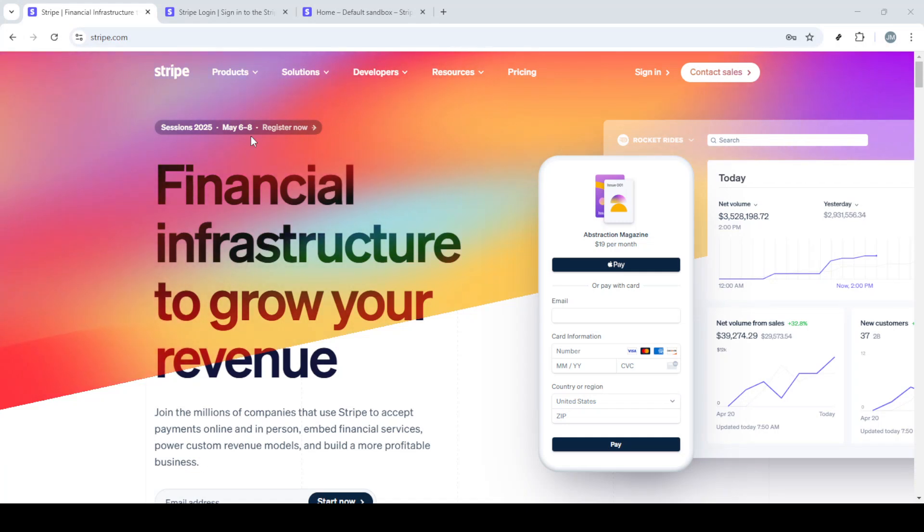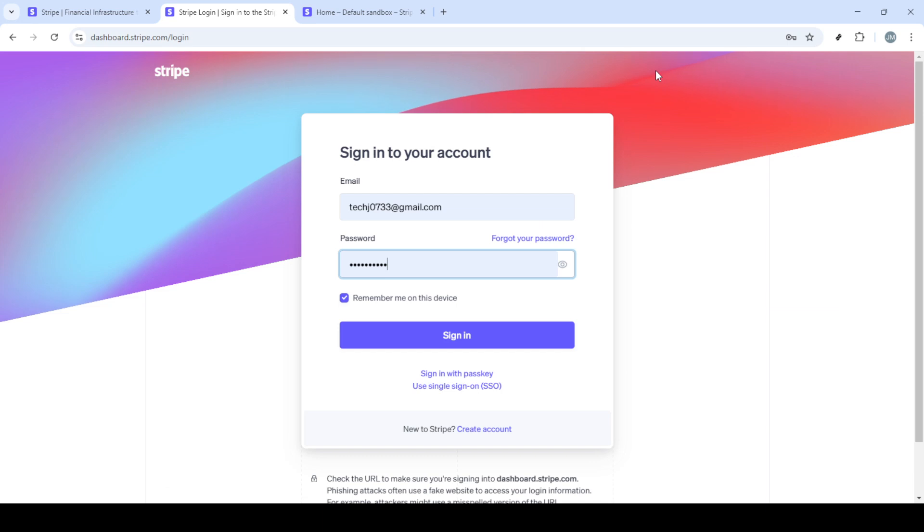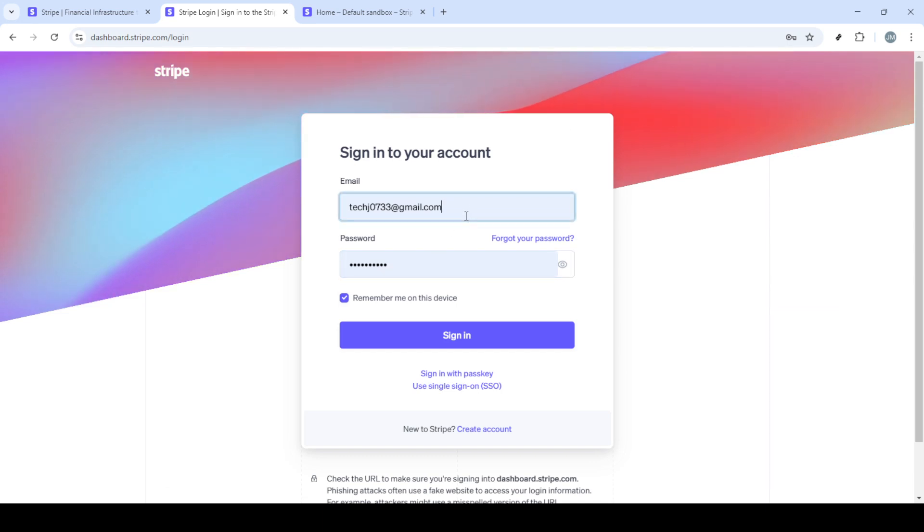In today's video I'm going to teach you how to get your name and address off of your Stripe invoice or receipt. This process can be really useful for situations where you prefer to maintain privacy or streamline the information that appears on your billing documents.